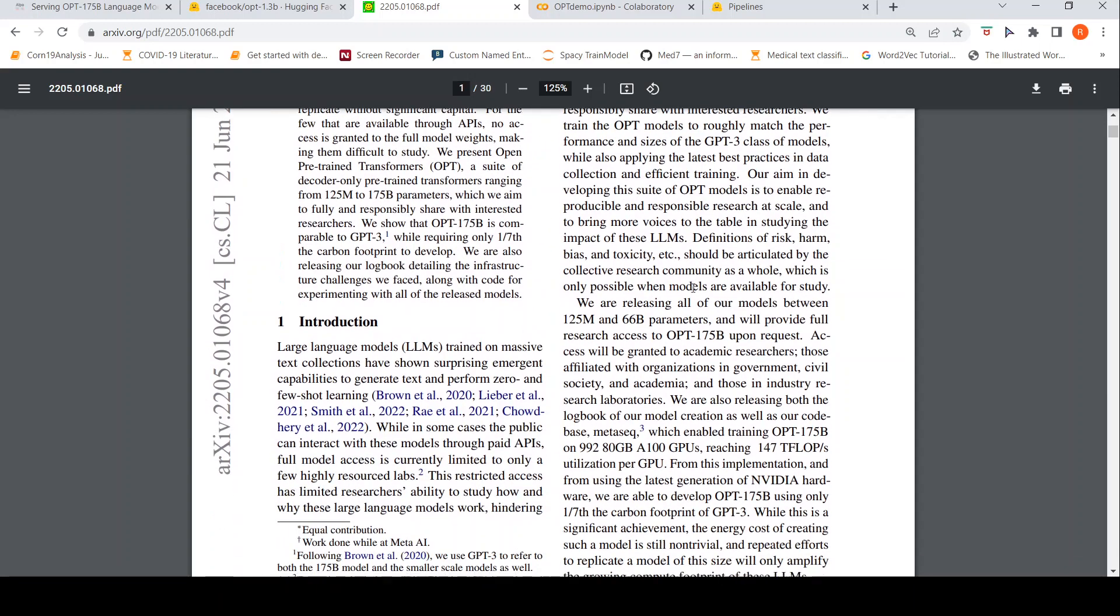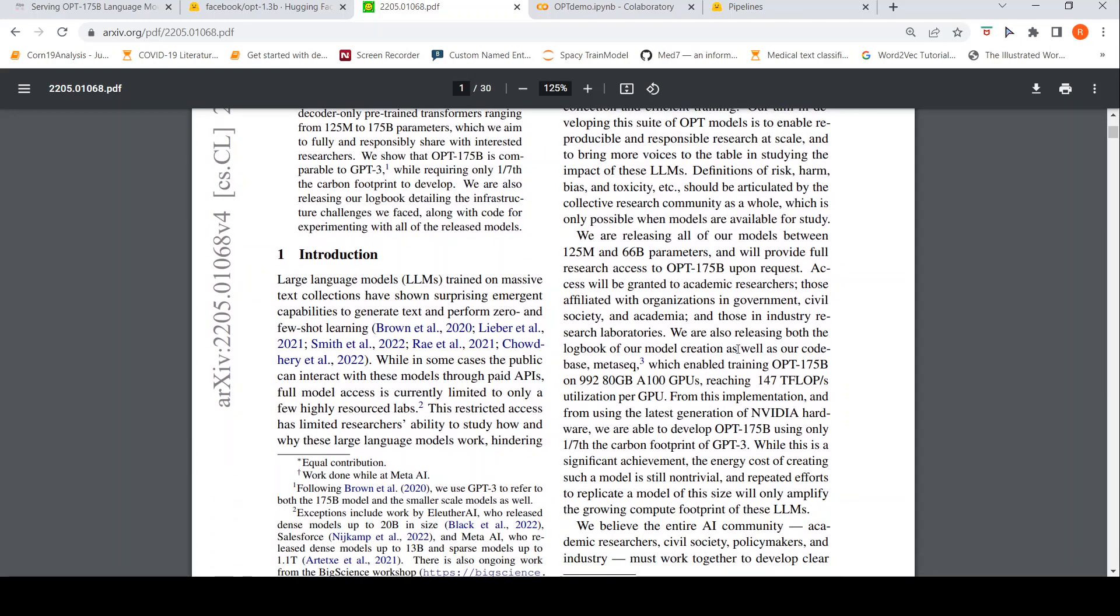So, what they are saying over here is that even for training this model, they actually required for the OPT 175 billion parameters model, they required 992 80GB A100 GPUs, reaching 147 teraflops utilization per GPU. This is really huge infrastructure.